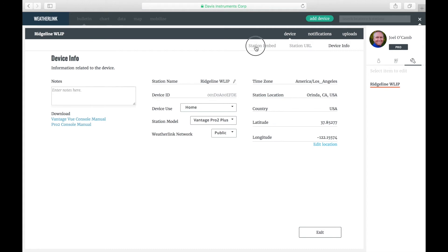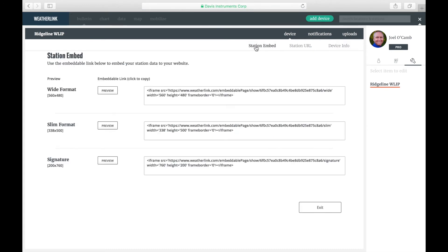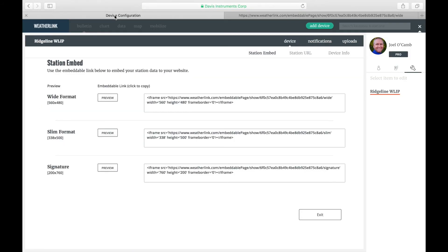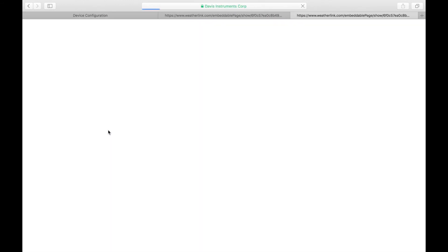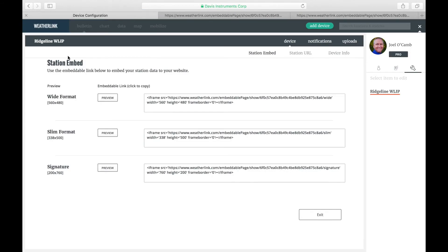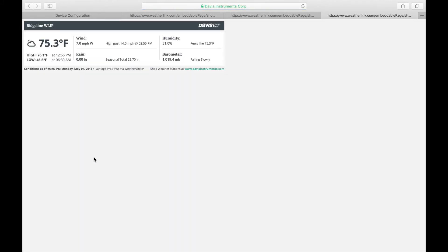Choose station embed and you'll get three formats. Let's look at each. Here's the wide format. Here's the slim format. And the signature format.